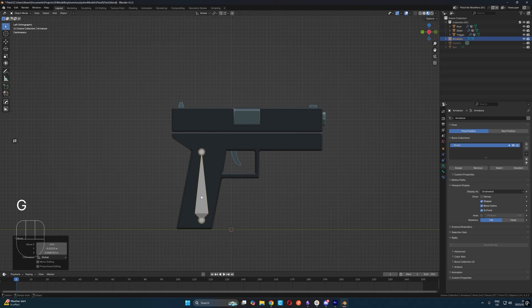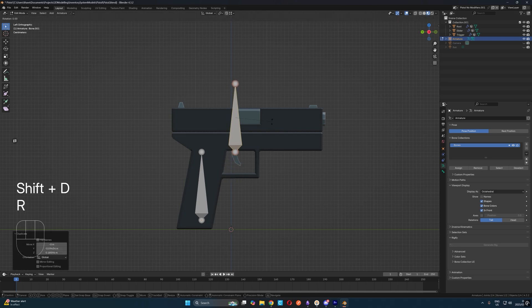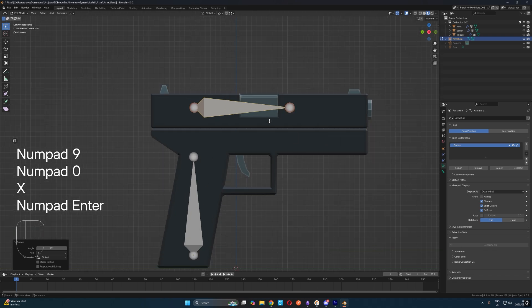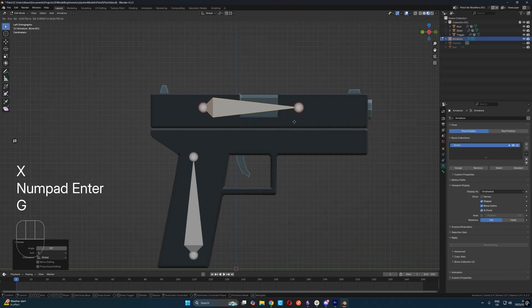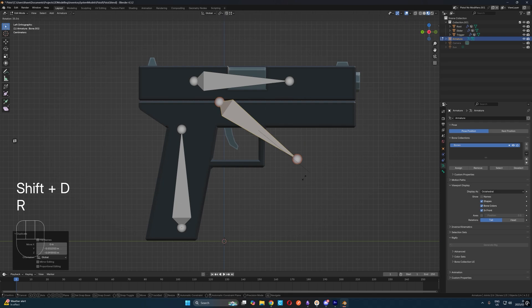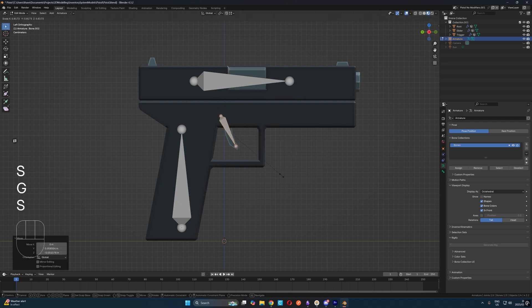Now with our armature selected, let's tab into edit mode. In edit mode, select our first bone and hit shift plus D to duplicate it. Then rotate it 90 degrees on the x-axis and move it with G to the slider object. Then we'll hit shift D again to duplicate the bone. We'll rotate slightly and move it over to the trigger.